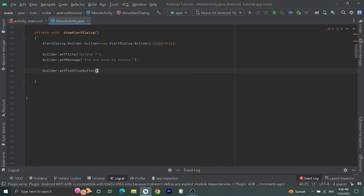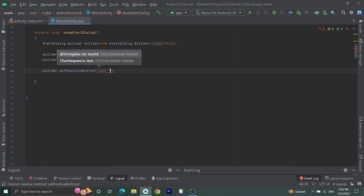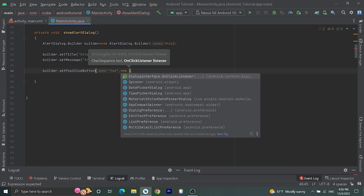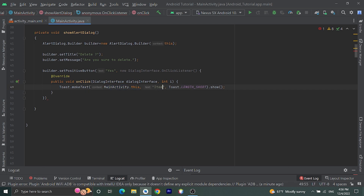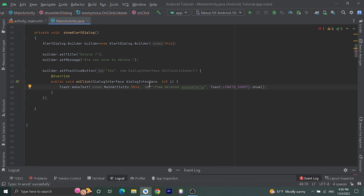For the positive button we need to pass the text and a click listener. Let's pass the text as 'Yes', then new DialogInterface.OnClickListener. Inside onClick, for now we are going to show a toast message: 'Item deleted successfully'. For a real-life application you can write the actual code to delete the item. Toast.makeText with the context, the text 'Item deleted successfully', and Toast.LENGTH_SHORT.show().